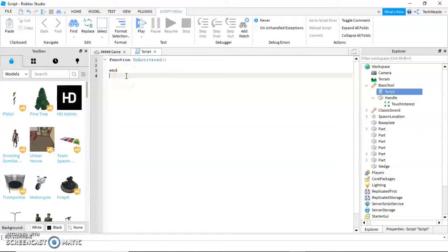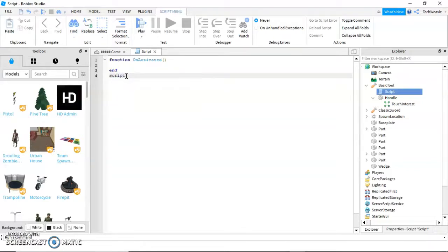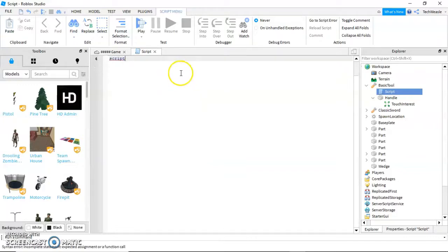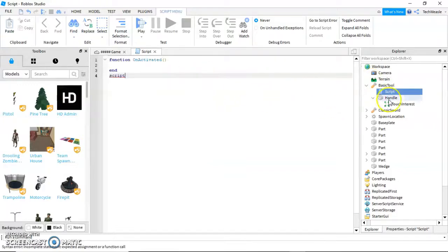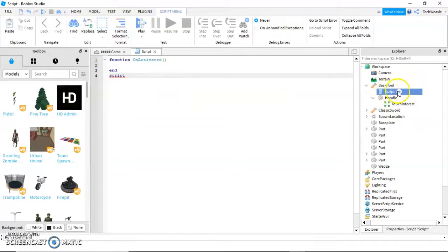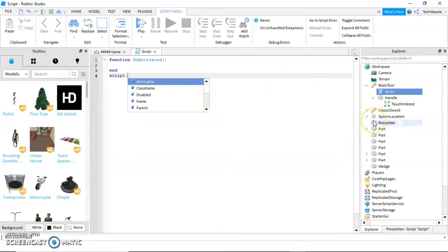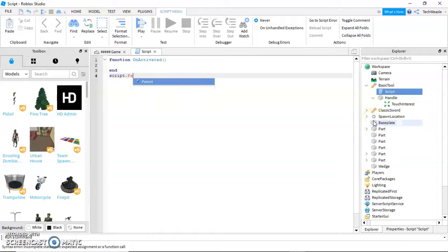We're going to click enter again so we can create this fourth area. And we're going to go down here and we're going to write script. Even if your script is not named script, script without a capital S will refer to the script we are talking to. Dot parent.